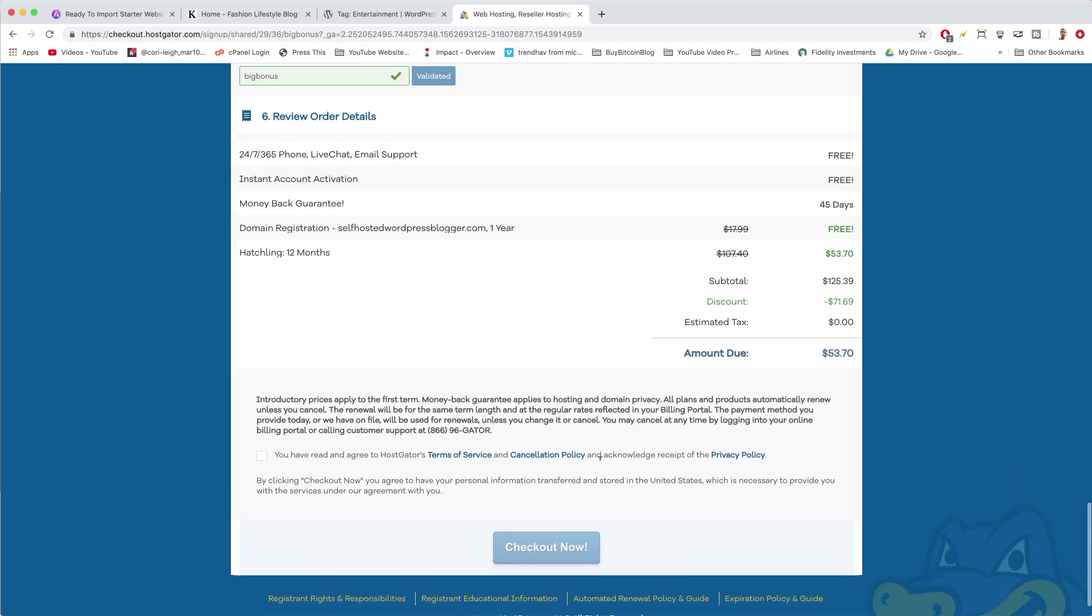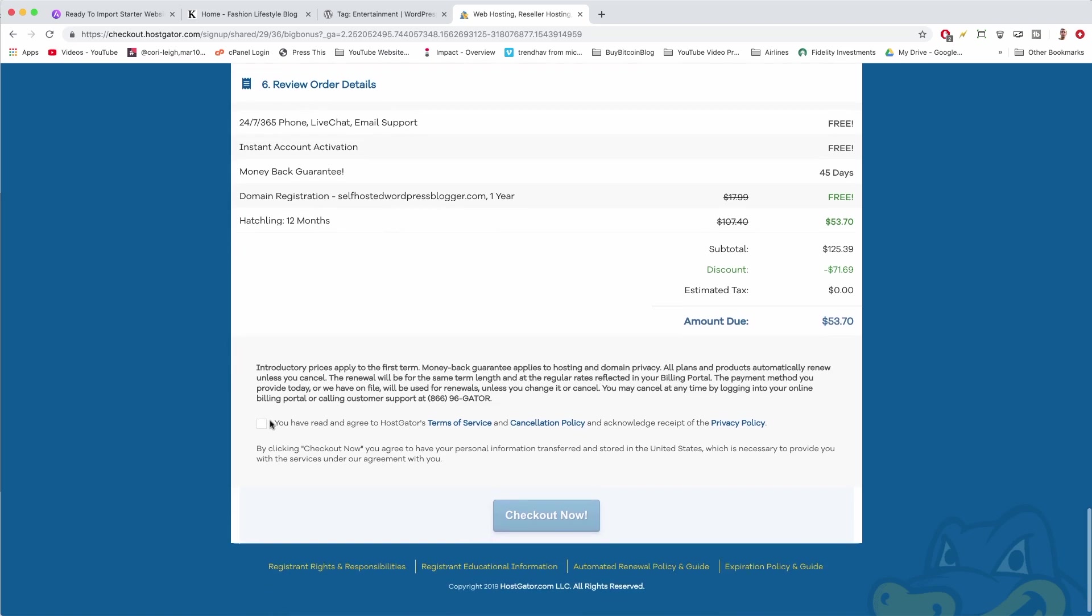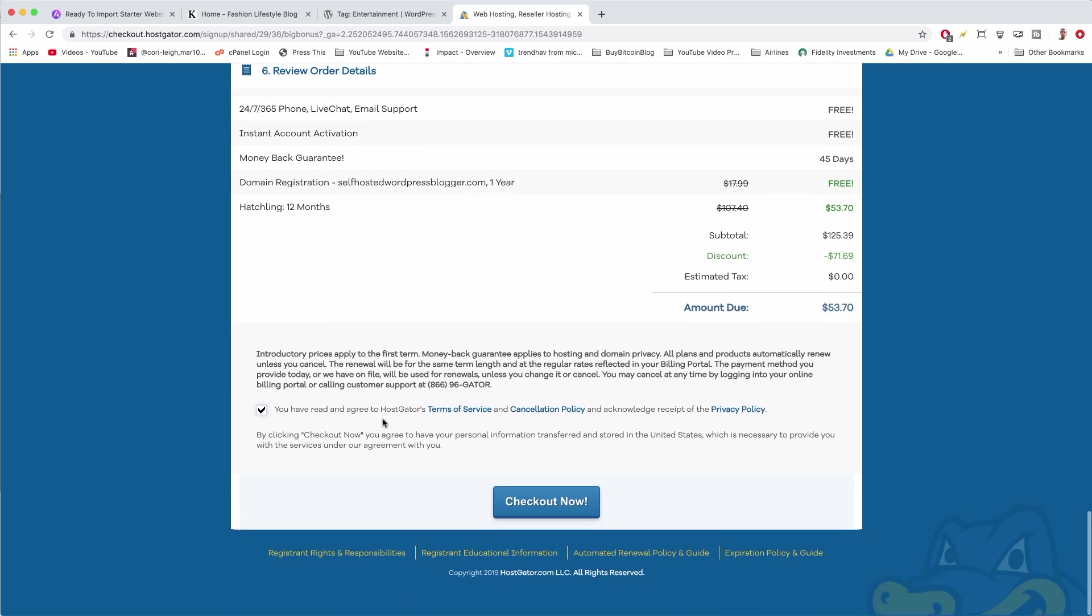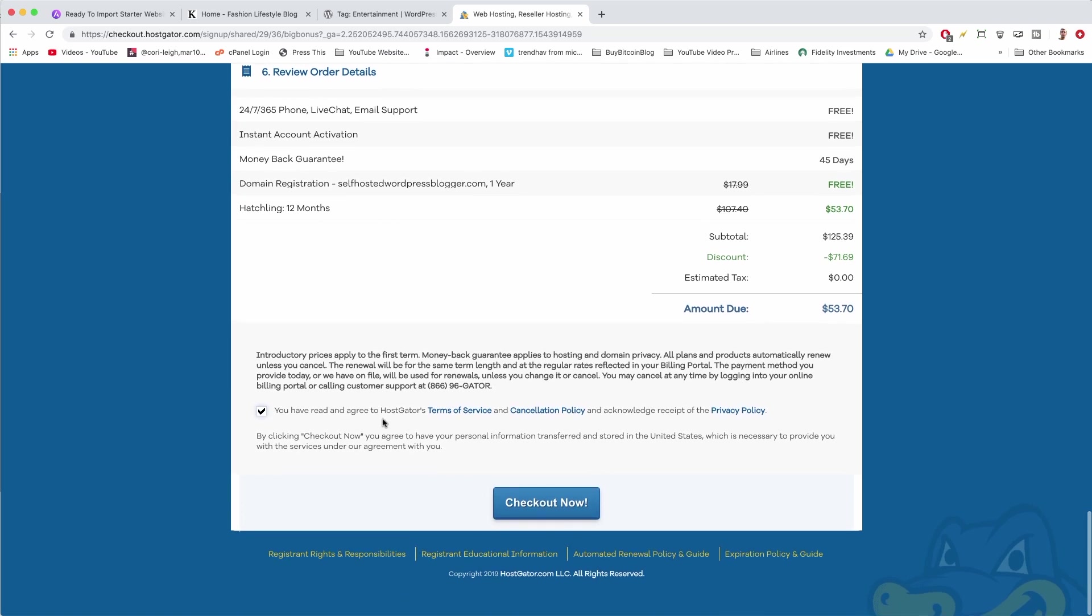I hope you are too. Go ahead and just check this box at the bottom, and now we can proceed and install your copy of WordPress. Let's do it together and click Checkout Now.